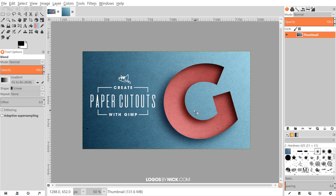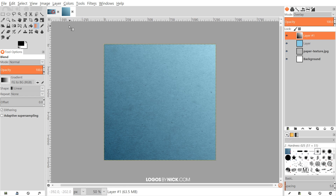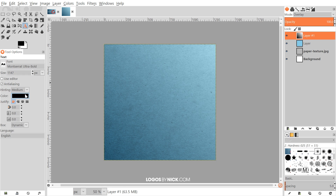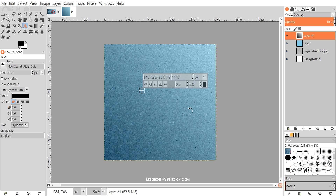Now I'm going to create the letter for this tutorial — I'm just using the letter G, but you could type out words, other letters, or even use a logo or icon. I'll grab the Text tool, and the font I'm using is Montserrat Ultra Bold. Any bold, heavyweight font should work — you don't want to use a thin or small font. Something bold like Impact would work well too.